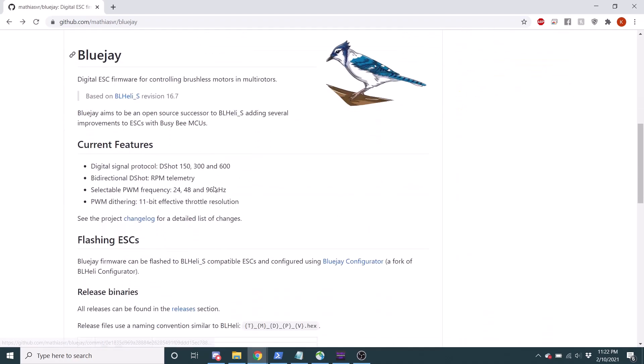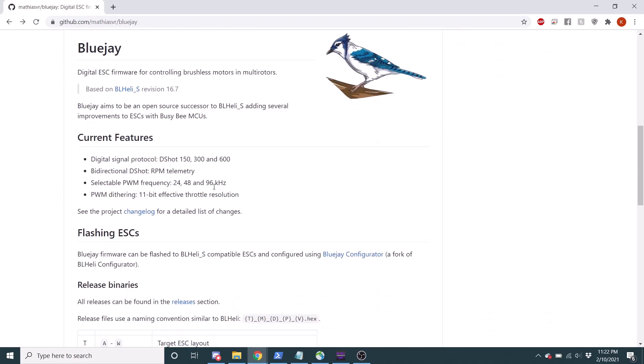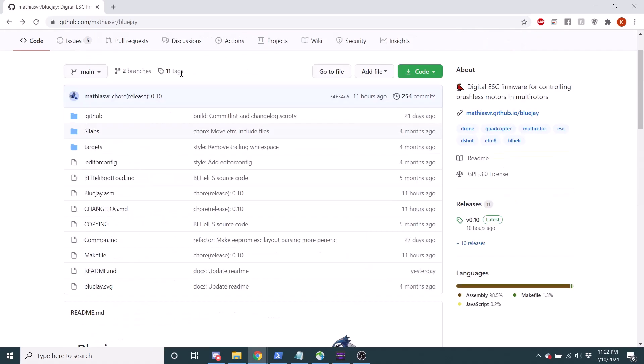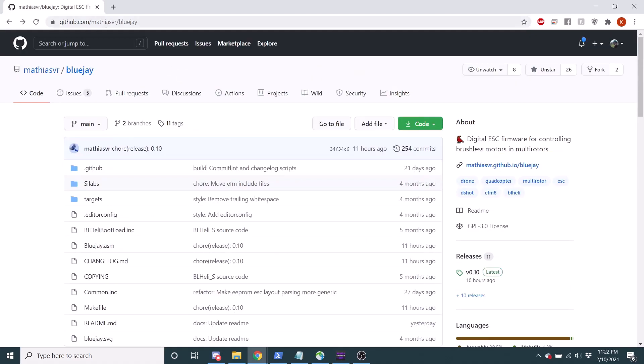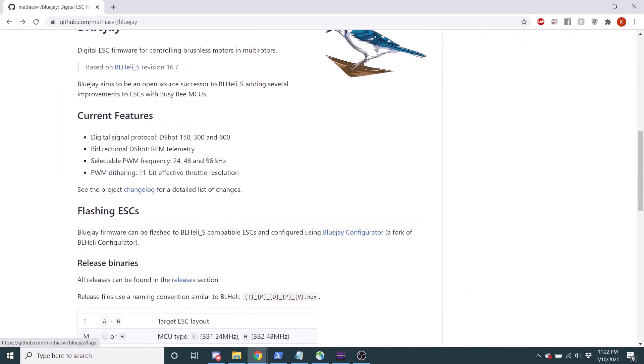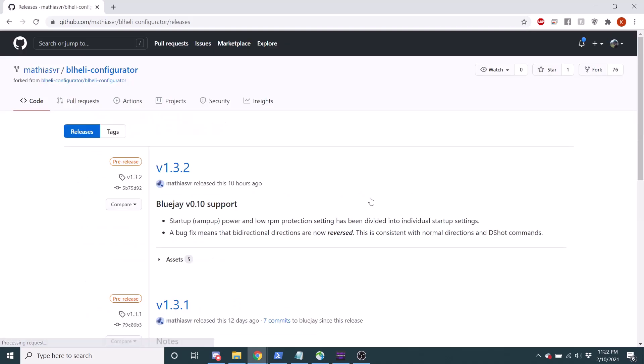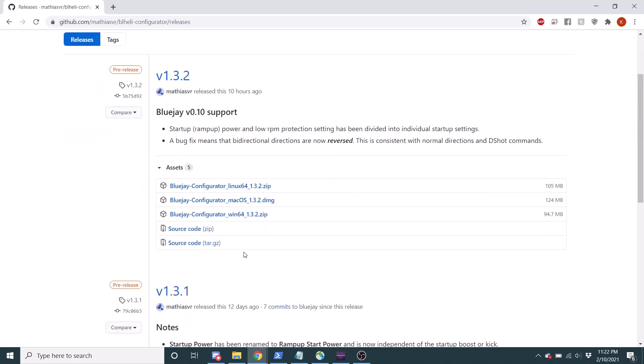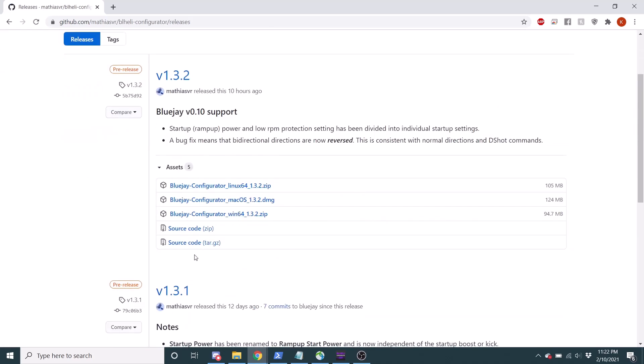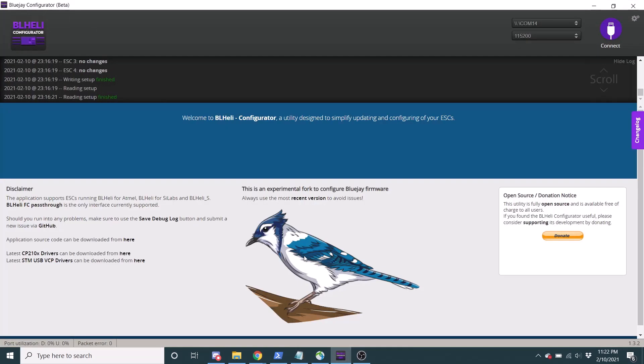So, to just get into things, to find the project you can find it on GitHub, it's called BlueJay. I'll put the link in the description. Once you're here, if you want to try the software, you'll click here to go to the BlueJay configurator and you'll click assets and you'll download the correct configurator. I've already got it downloaded.